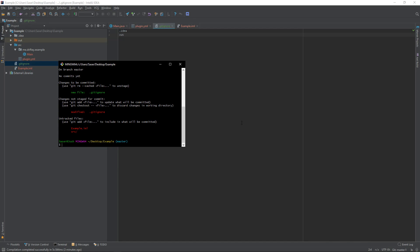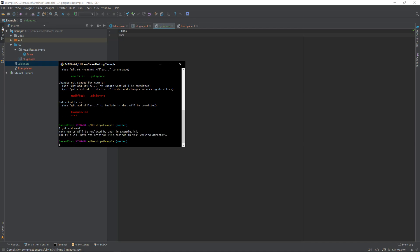So, what we'll do now is, we'll do git add and dash dash all, because it's going to add everything except for what's in the gitignore. And then you'll push enter, and then wait for that to be done, and you can see there's not much to add, so it does it pretty much instantly.